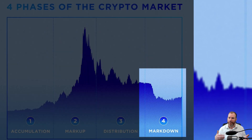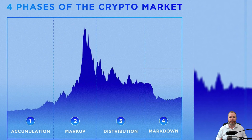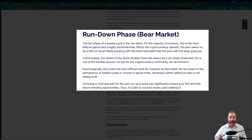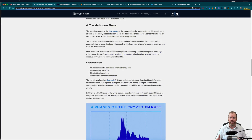The fourth and final phase is the markdown phase, also known as the rundown or decline phase. This phase is marked by a rapid decline in prices and negative market sentiment. Many investors begin to panic and sell their cryptocurrencies, causing prices to fall even further. It's important to note that markdowns are a natural part of a market cycle and they provide opportunities for savvy investors to accumulate more assets at lower prices before the market enters the accumulation phase once again.